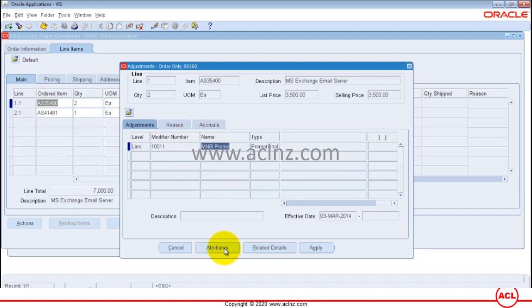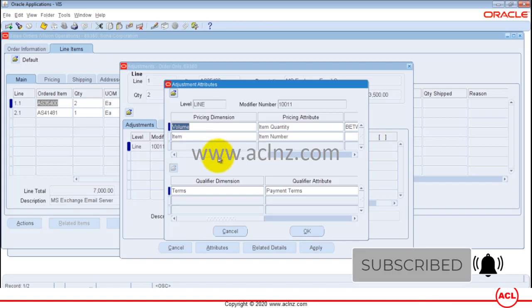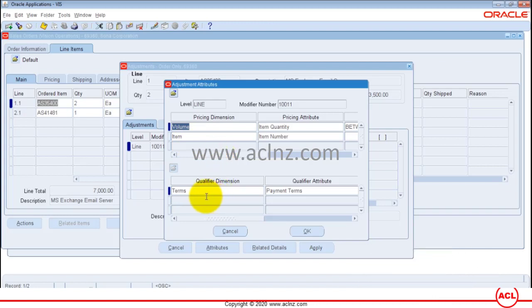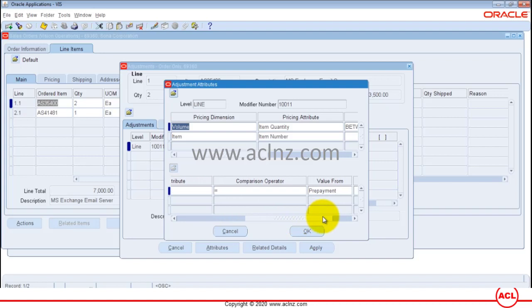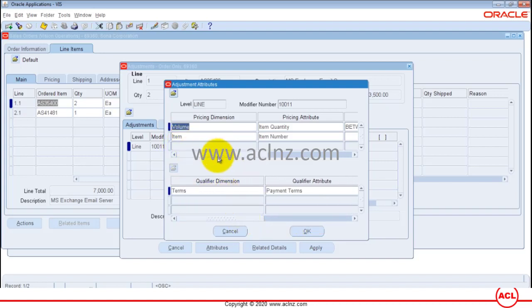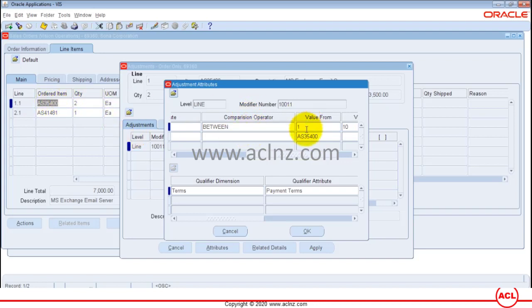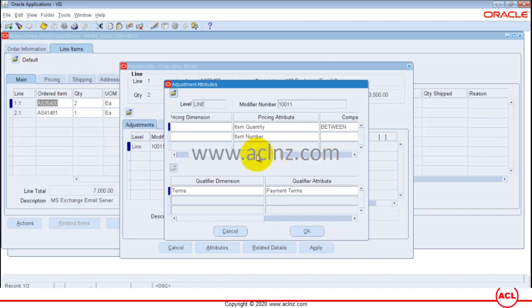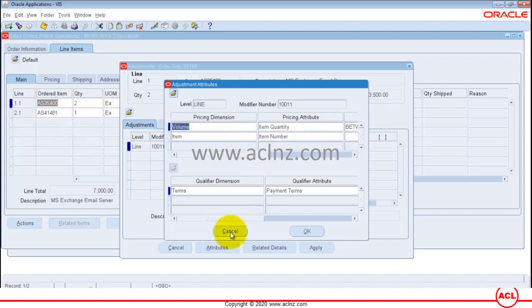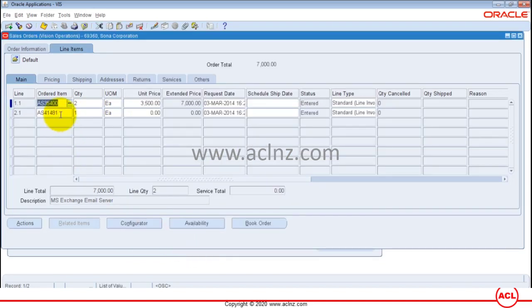For more details about how this modifier got applied and what qualifiers were associated, you can see that payment terms equals Prepayment was our qualifier which was passed. It also passed the item number from line 1, and the item quantity is between 1 and 10, which was one of the qualification criteria we set to qualify for a free discount — the one terabyte hard disk drive offer. This is how you set up your promotional modifier and test it on sales orders.